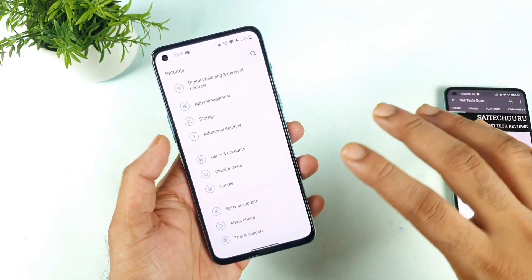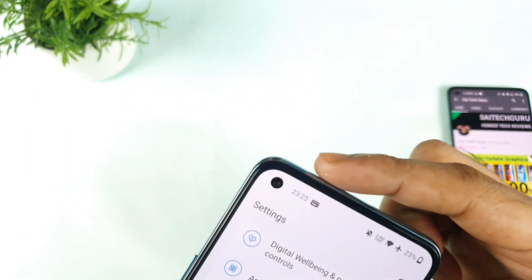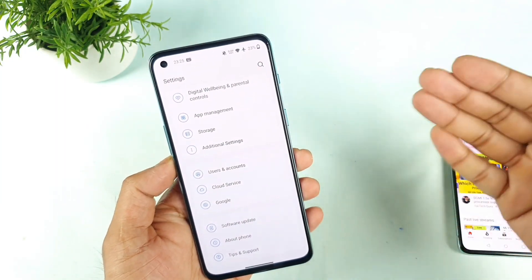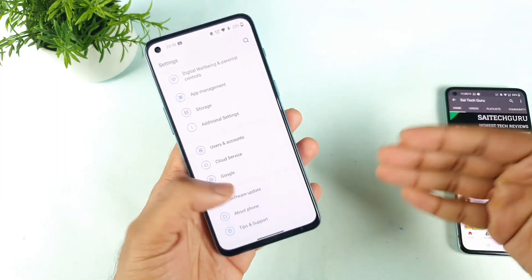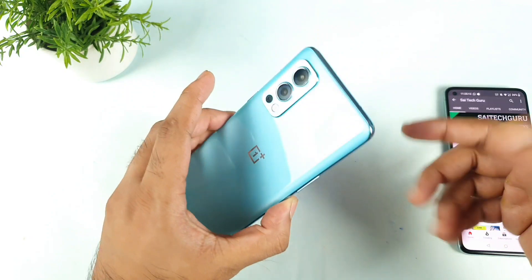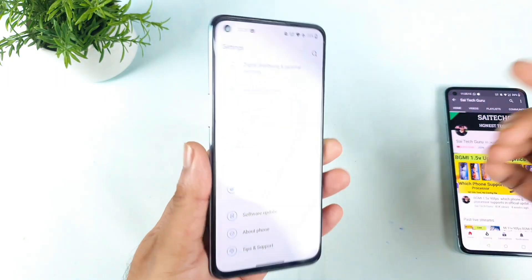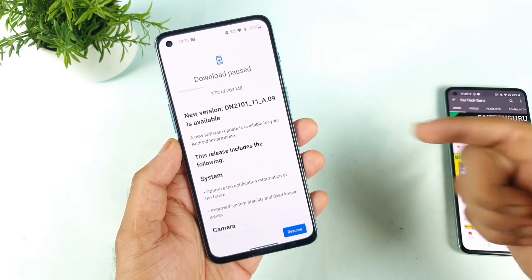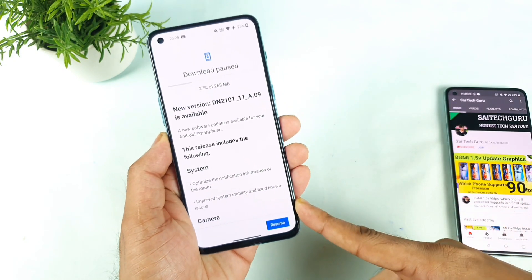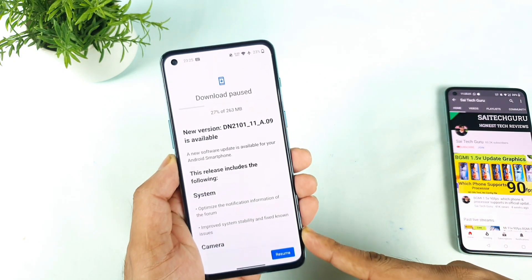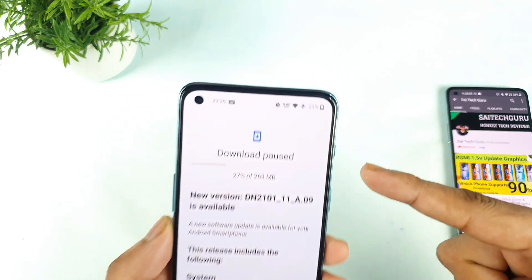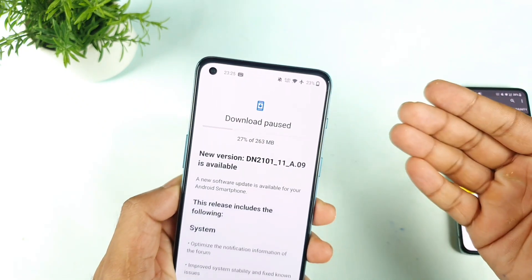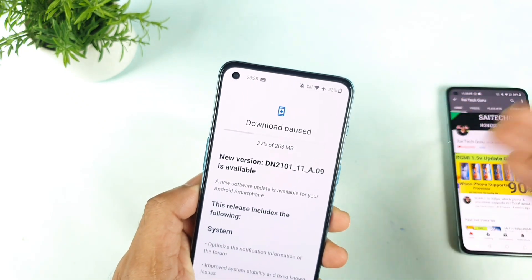This is a request asked by plenty of my subscribers. Right now the time is about 11:25. I thought of sleeping, but before sleeping I read a couple of comments, and most of the OnePlus Nord 2 users are messaging me that the latest software update has arrived. As soon as I checked, I received the software update with an update size of close to 263 MB, so I thought of making a video on this topic before sleeping.